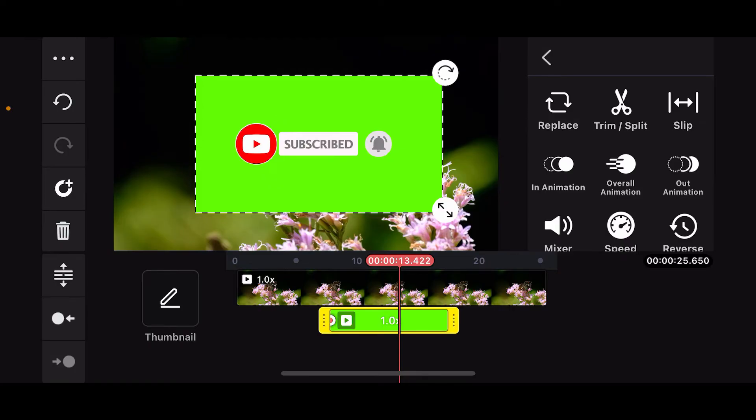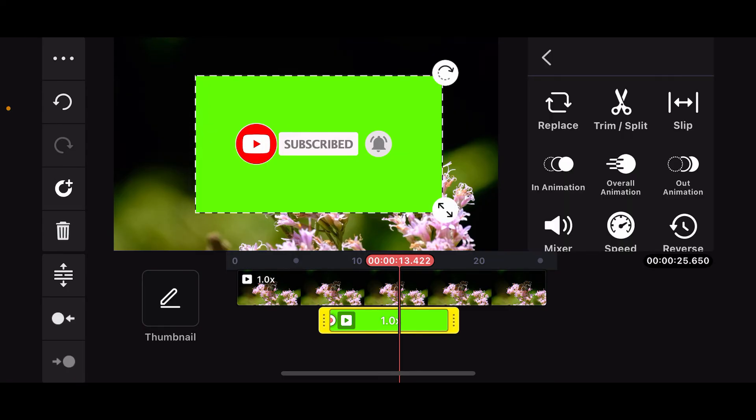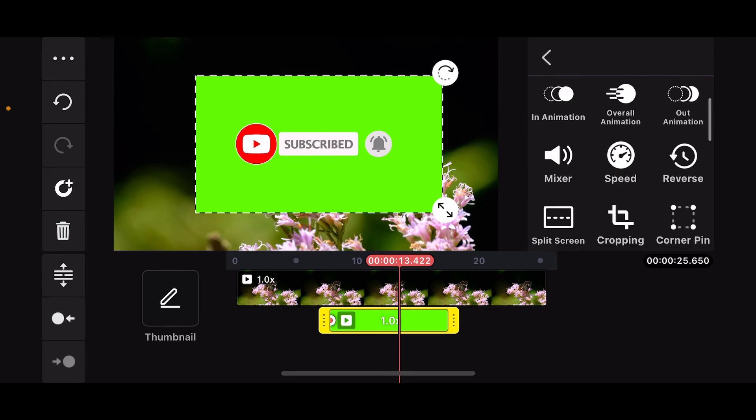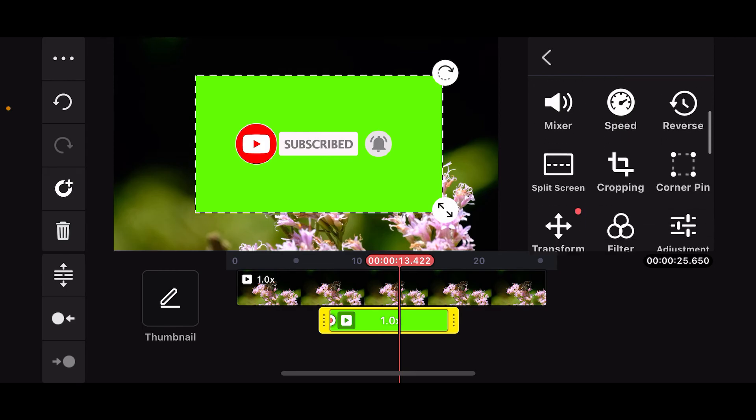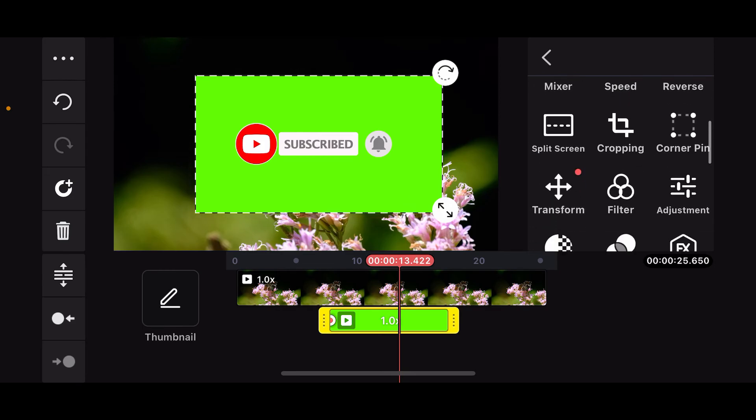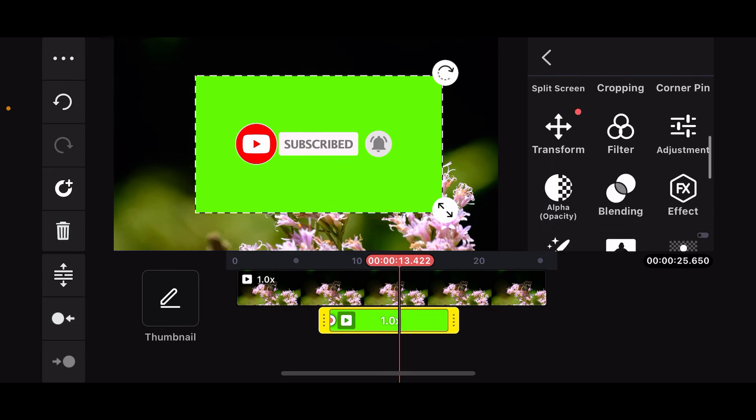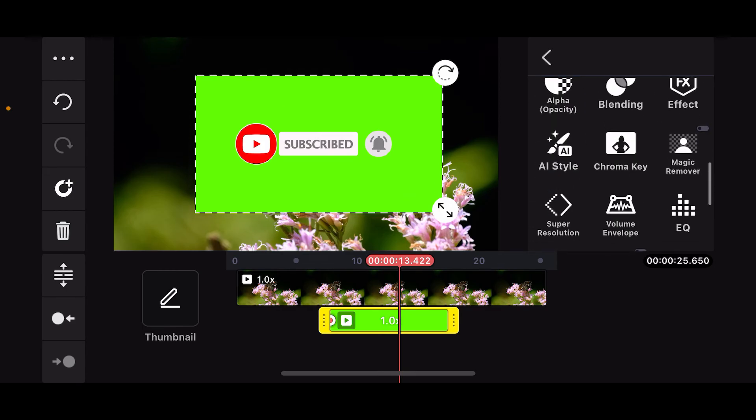To find chroma key, make sure that you've selected the green screen layer from your timeline. This will open up several menus on the right-hand side of the screen. Scroll through the menu and look for the chroma key feature, and tap on it.